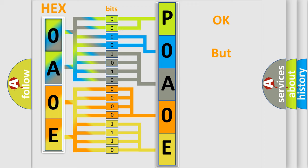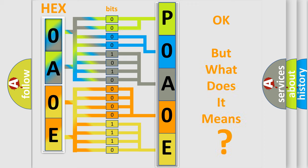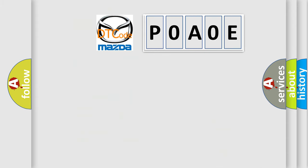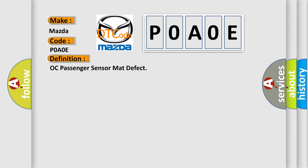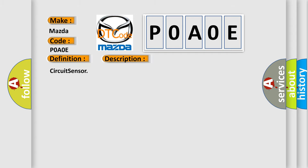We now know in what way the diagnostic tool translates the received information into a more comprehensible format. The number itself does not make sense to us if we cannot assign information about what it actually expresses. So, what does the Diagnostic Trouble Code POAOE interpret specifically for Mazda car manufacturers? The basic definition is OC Passenger Sensor Matte Defect. And now this is a short description of this DTC code: Circuit sensor.